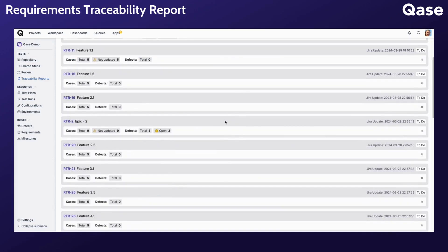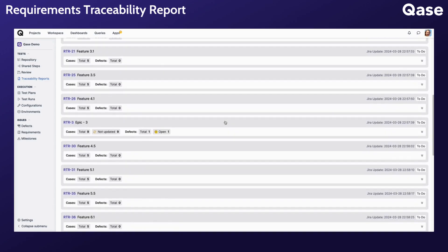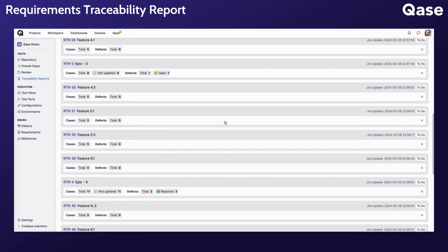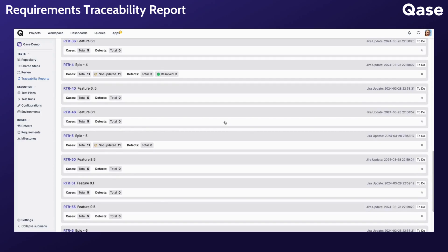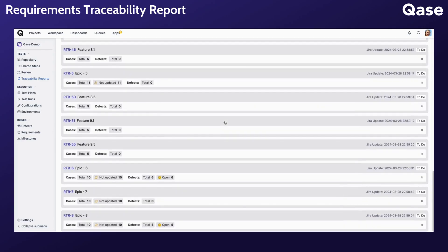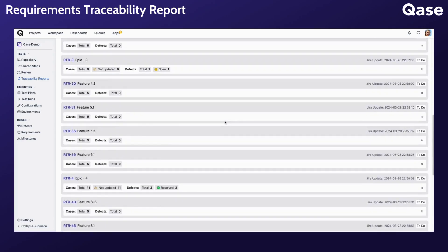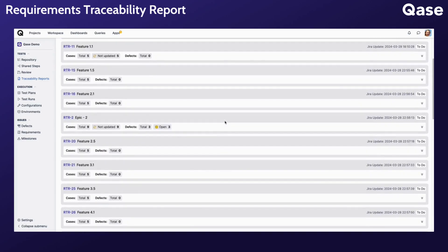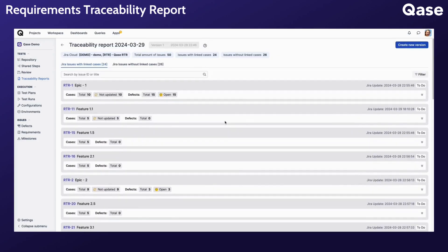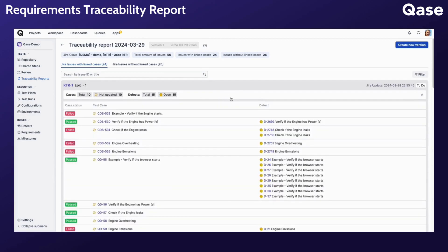Reviewing the linked requirements can help ensure that each test case is aligned with your project requirements and verify that all project objectives are adequately covered by the testing process.